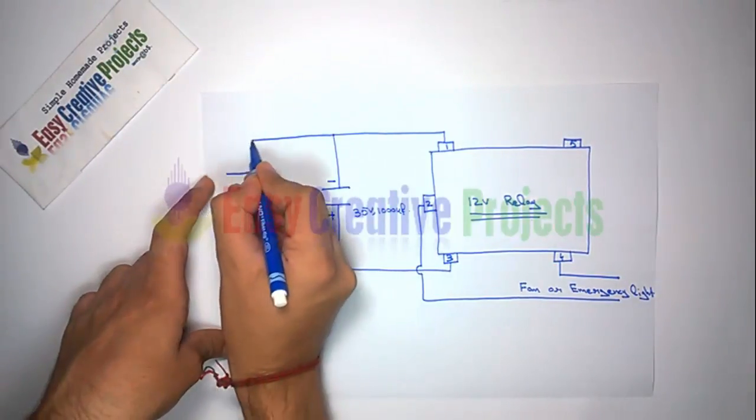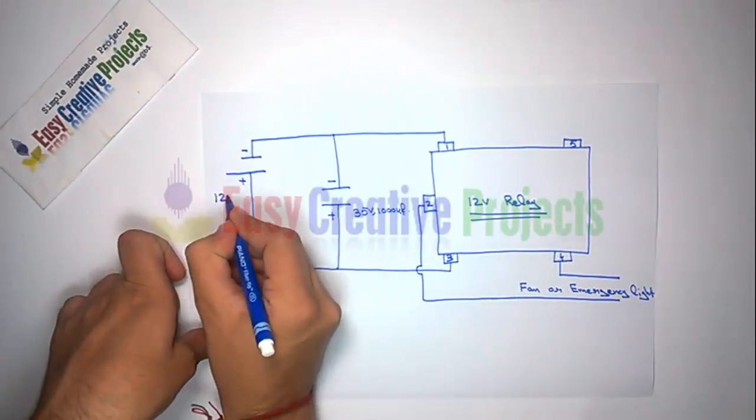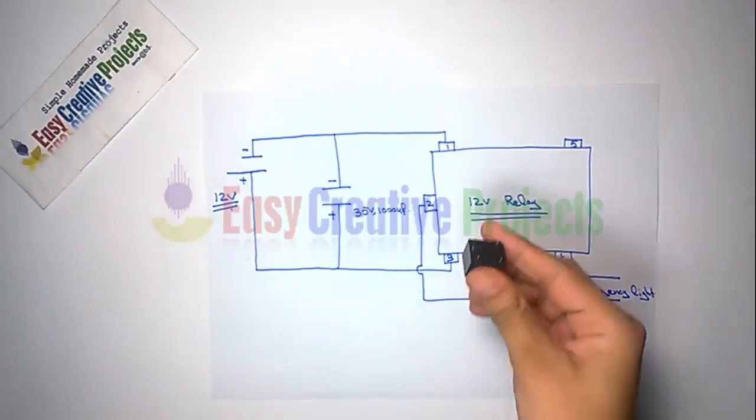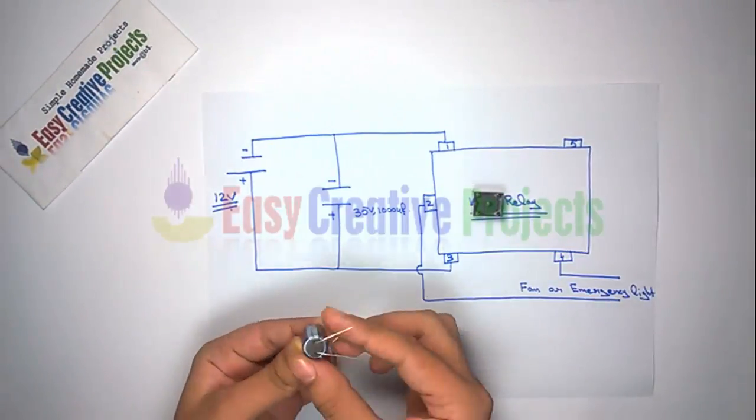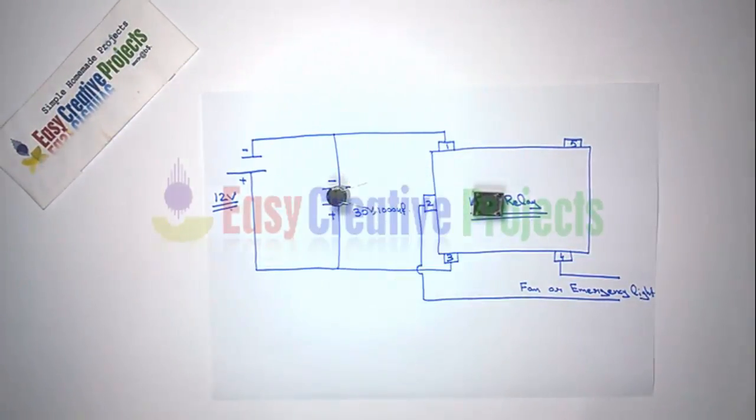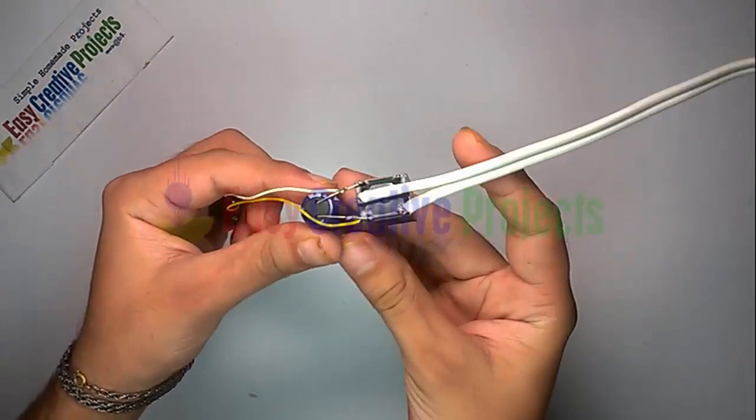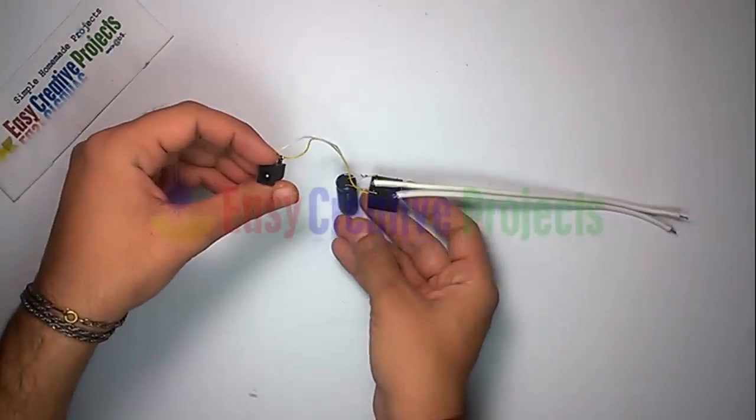Now connect all components using circuit diagram. Project is ready for your test.